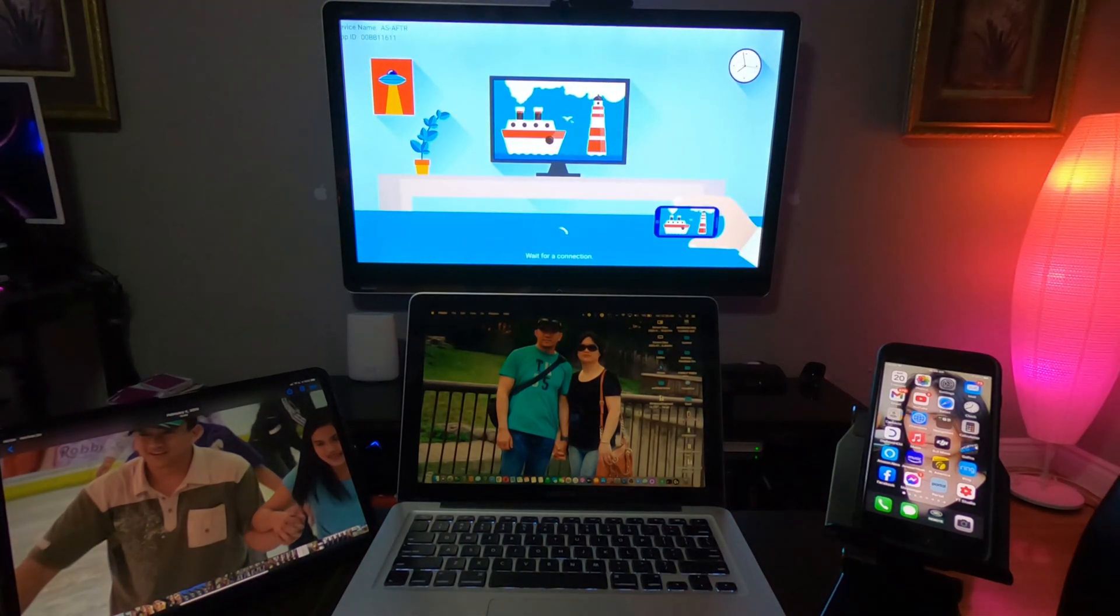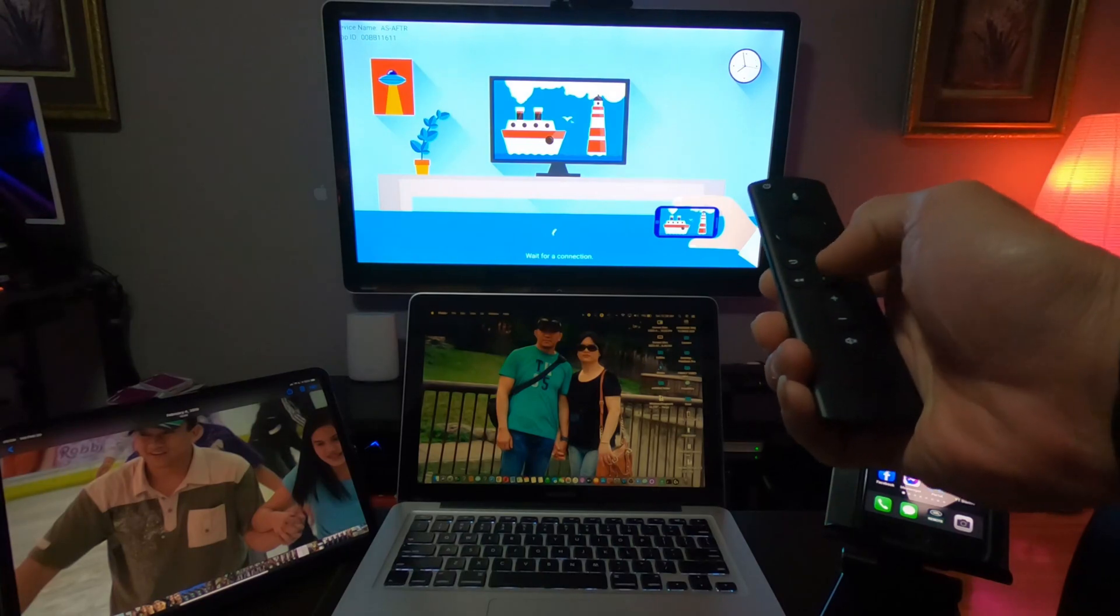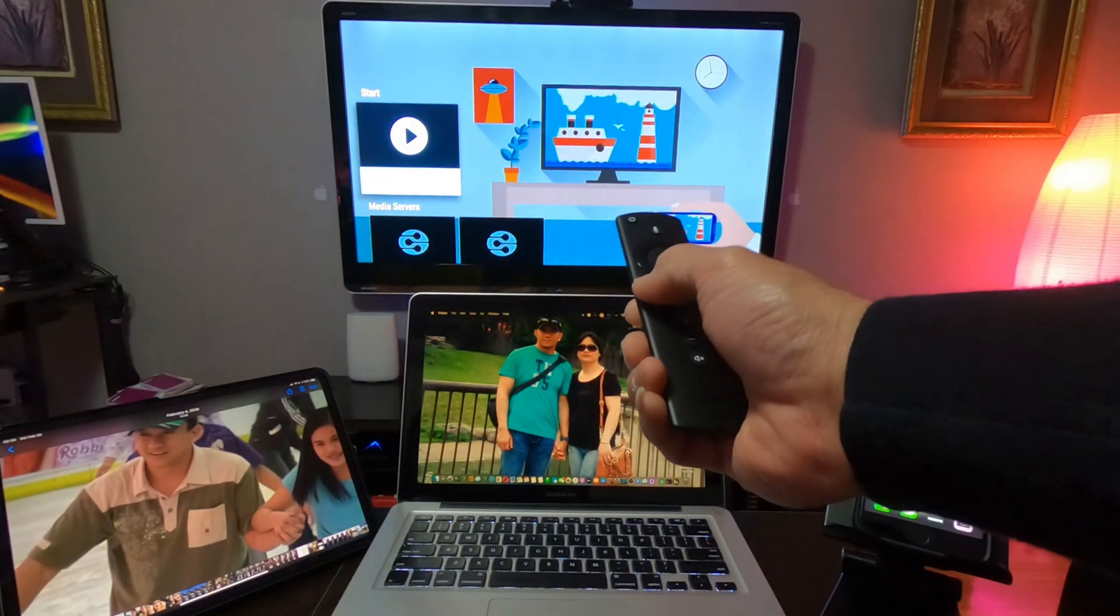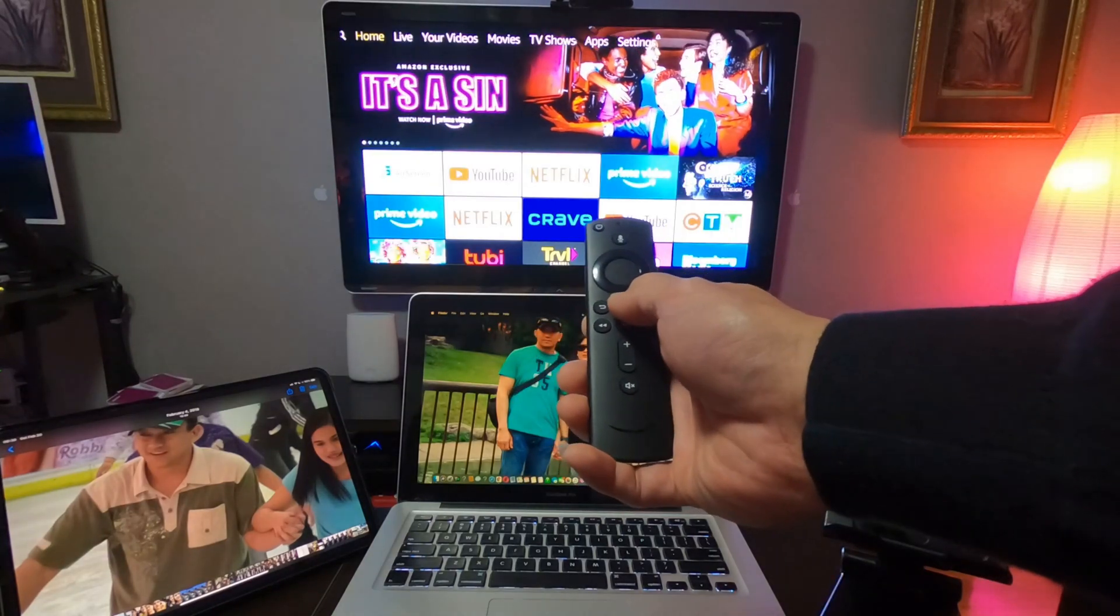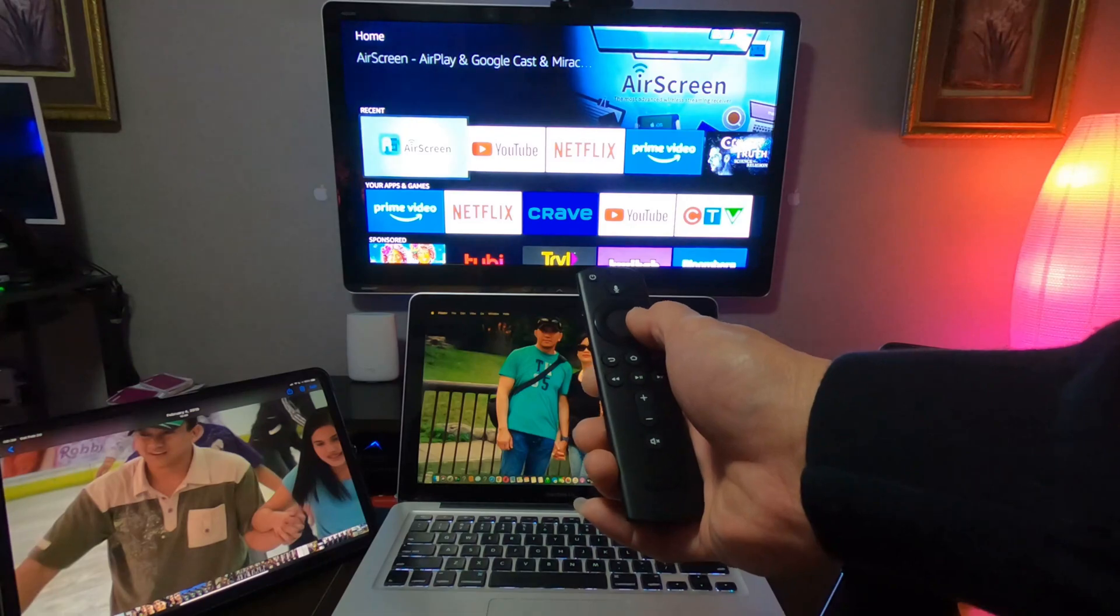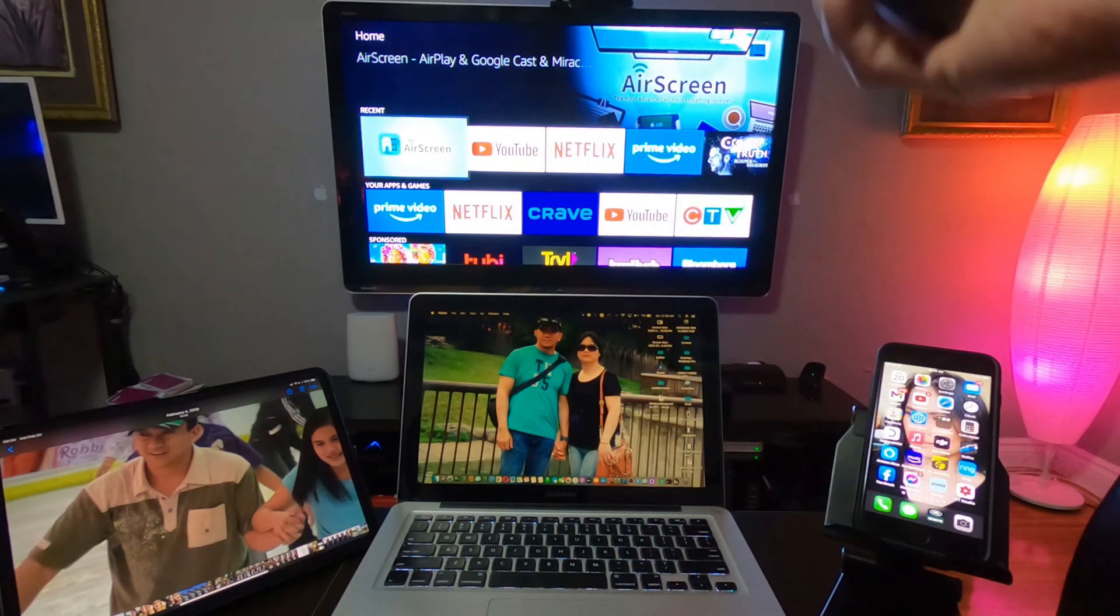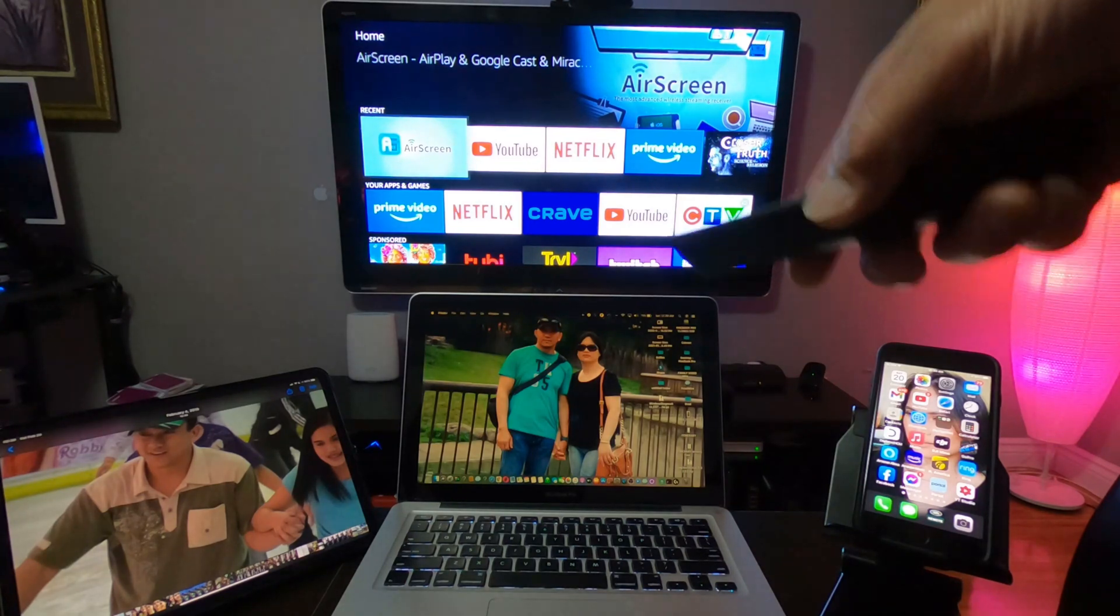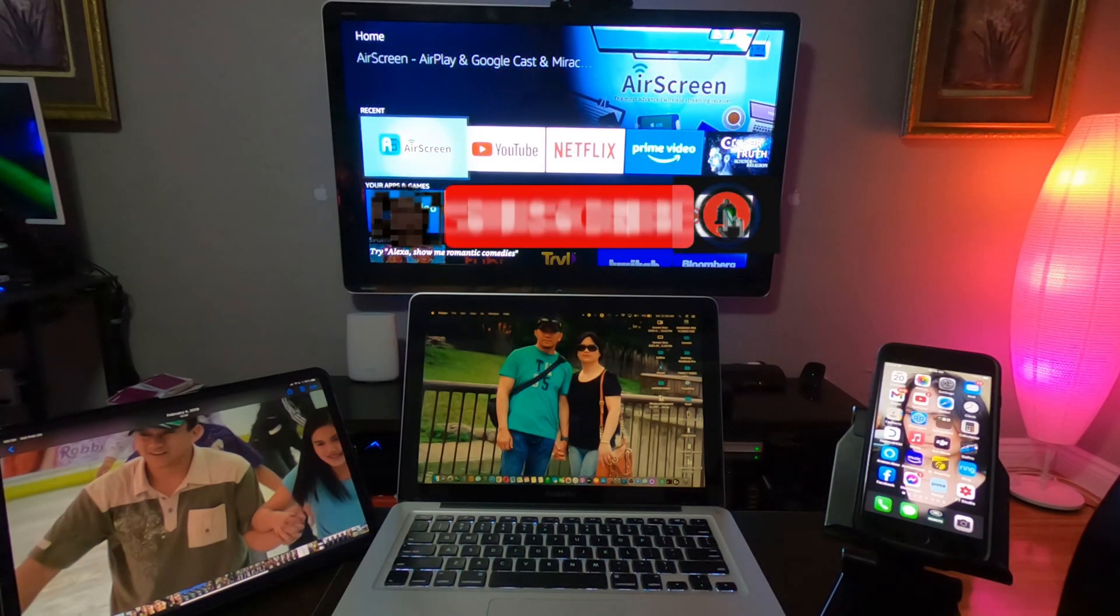So once you're done with mirroring, press the Back button or the Home button on your remote. And then you can go to YouTube or Netflix or Prime Video if you want to watch a movie, or Amazon Music if you want to listen to music.